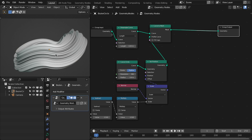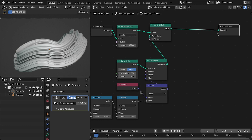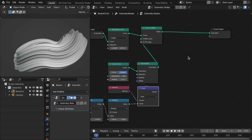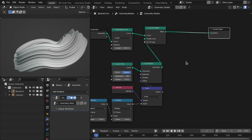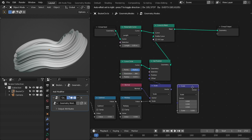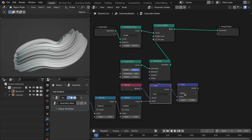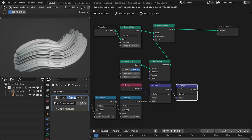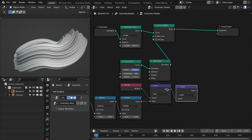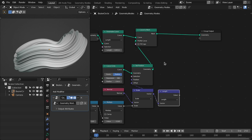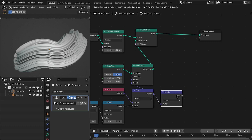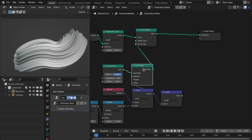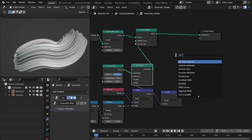To color these crevices based on this noise, we have to export the length of these normals from this group node. Let's duplicate this and change this to length. Now we have the length of the normal based on this noise, and then we need to capture this on the length for this circle. So let's add the capture node.